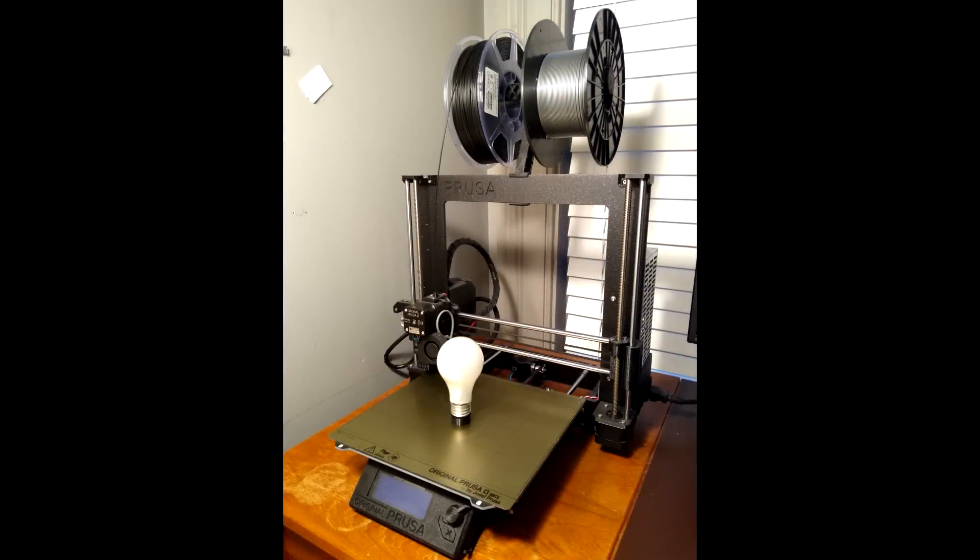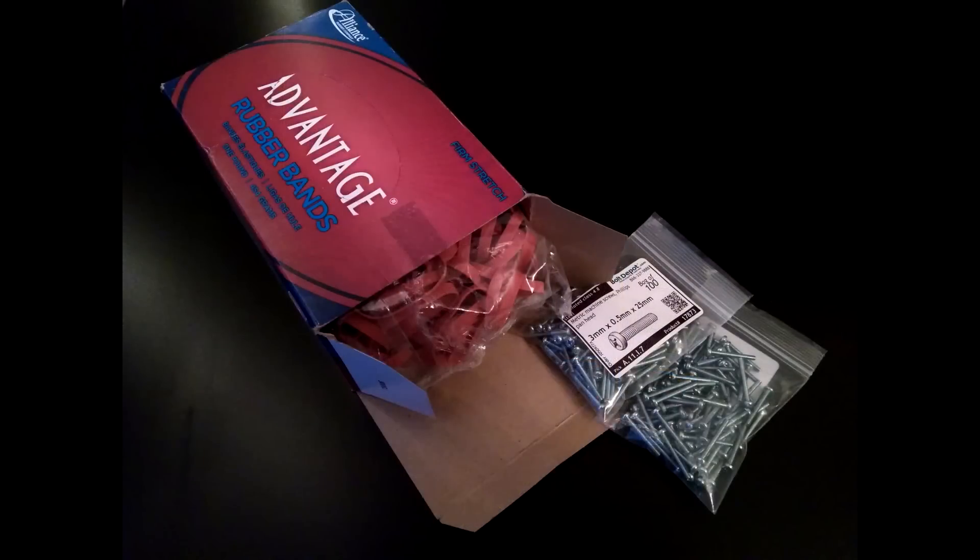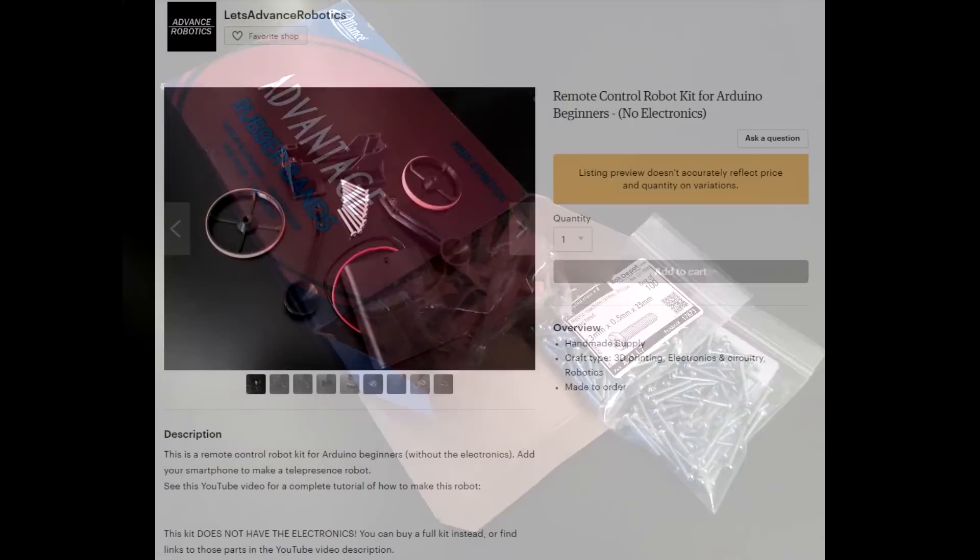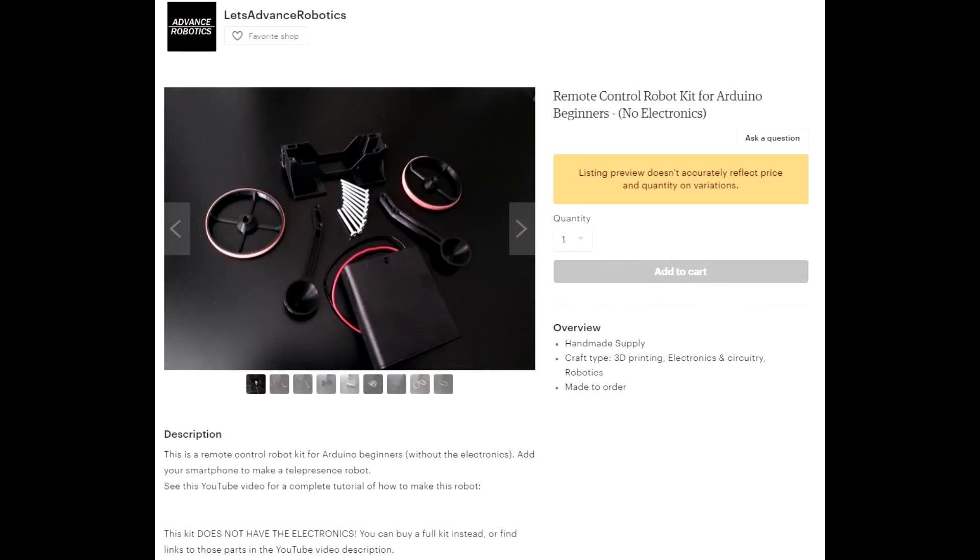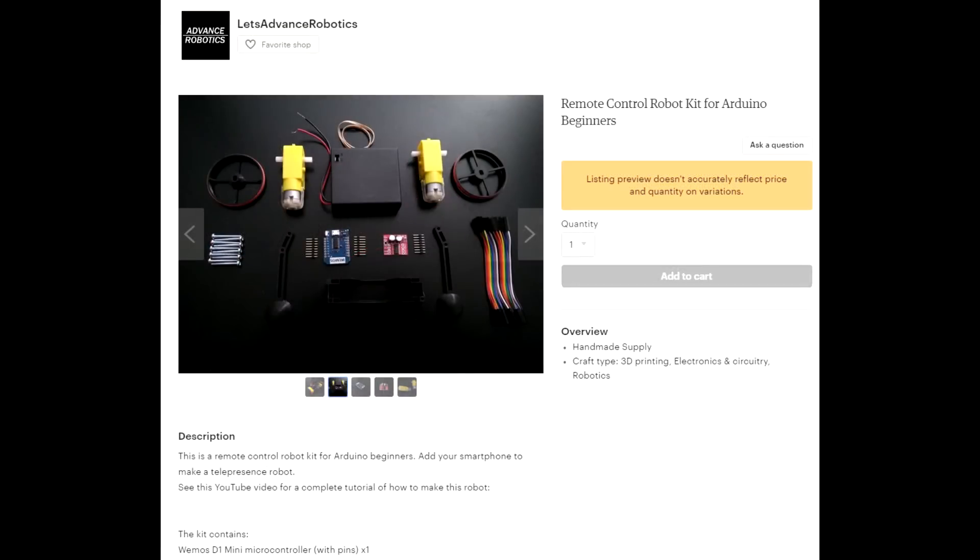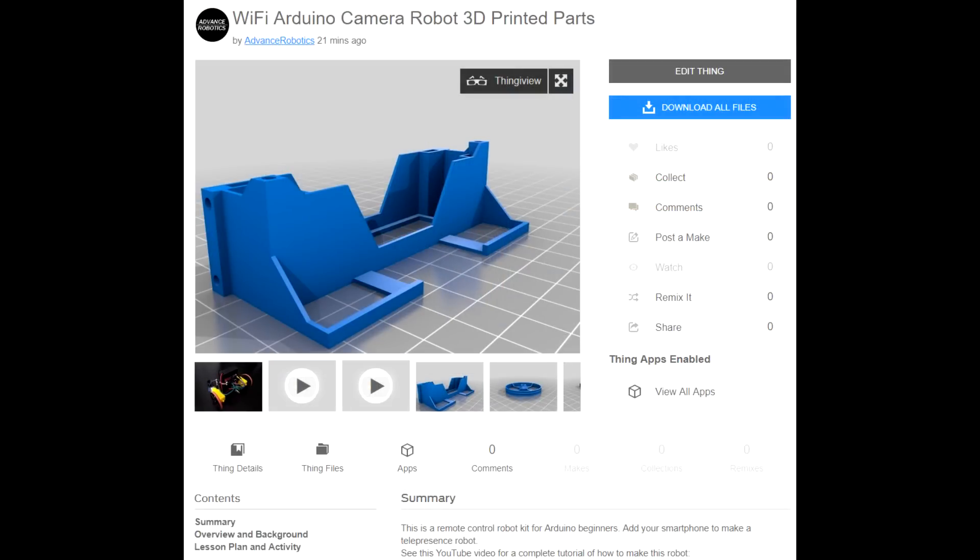I know that not everyone has access to a 3D printer, and you can't really buy these screws or rubber bands in packs of less than 100. So I'm going to sell all these mechanical parts together like a kit in one package on Etsy. I'll have links to all this stuff in the description. But if you do have your own 3D printer, you can download the 3D models and print them yourself.